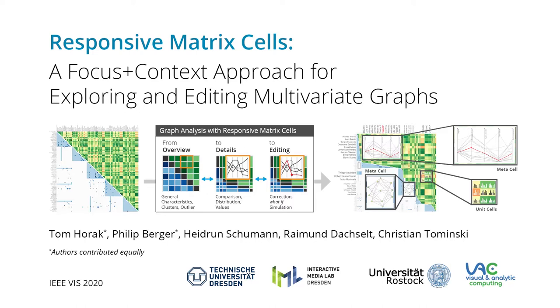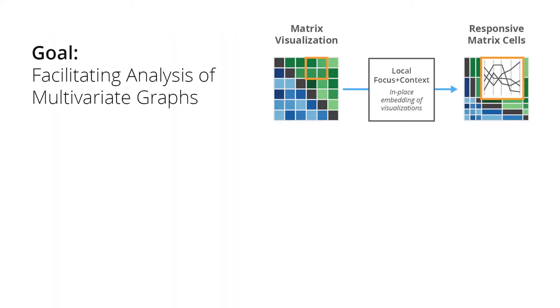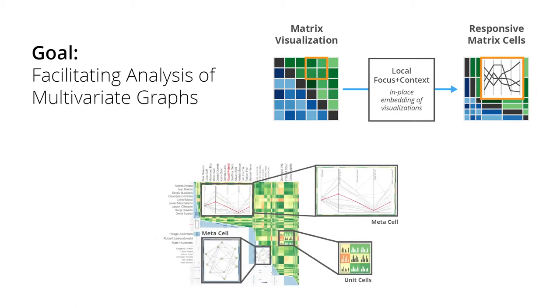We present responsive matrix cells, a focus on context approach for exploring and editing multivariate graphs. In order to facilitate such analysis we propose to apply local focus on context regions that embed visualizations within the selected regions of interest.